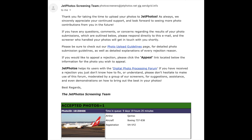And there we go, guys — that's the final product. After nine days in the queue, the image has now been accepted and is in the database. Thanks for watching, and I hope that helps you with editing and uploading your images for JetPhotos.